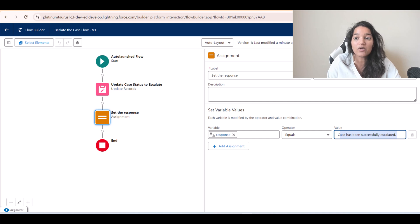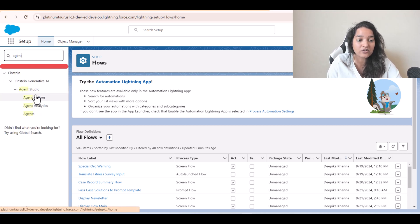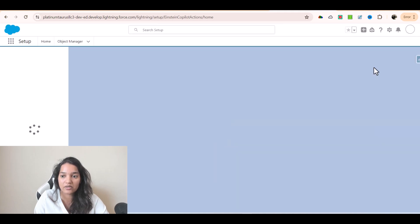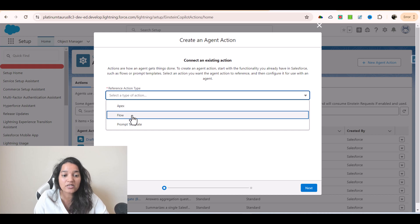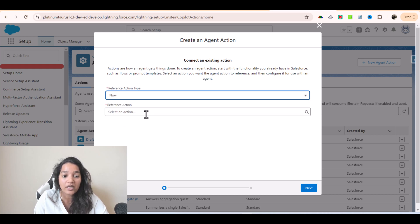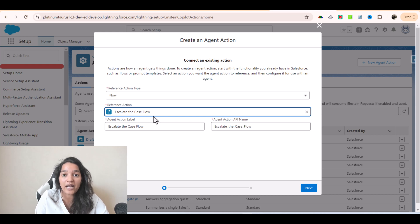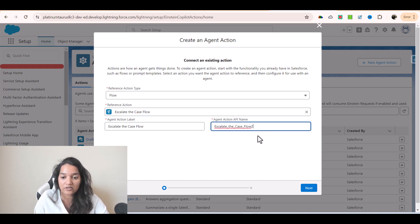Now the next step is to create a custom action and tie this flow to it. I'll go to Agent Actions, refresh the page, and click 'New Agent Action'. There are three action types: Apex, Flow, or Prompt Template. We're selecting Flow, and then it asks which action to invoke — I've created the 'Escalate the Case Flow' and that's what I'll choose. Behind the scene, when this action is launched, this flow will be executed. I'll update the API name to avoid errors and click Next.